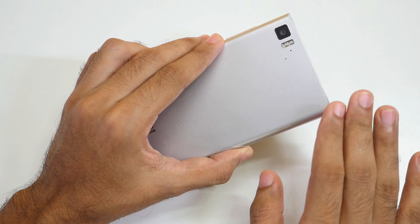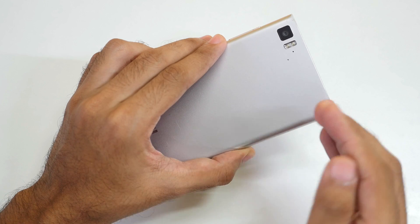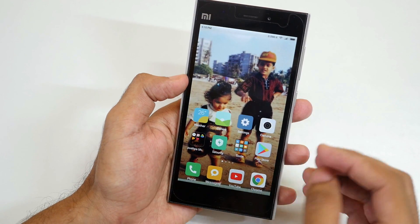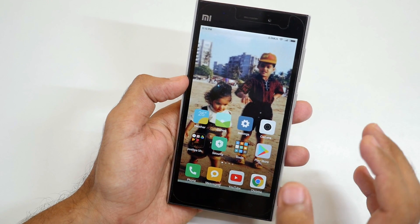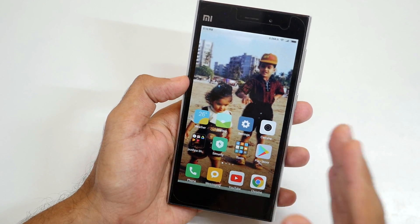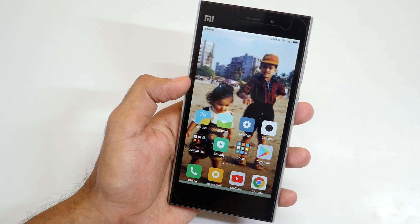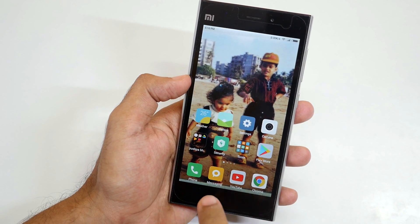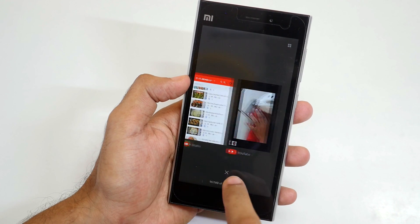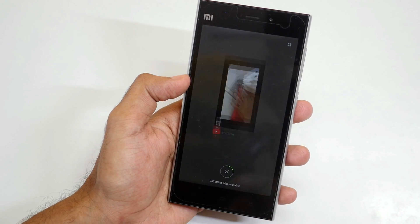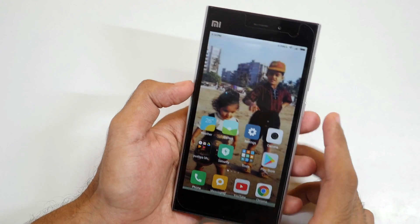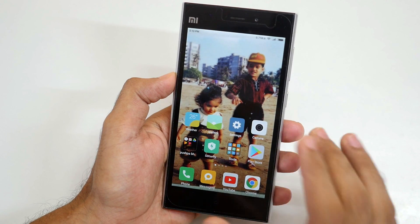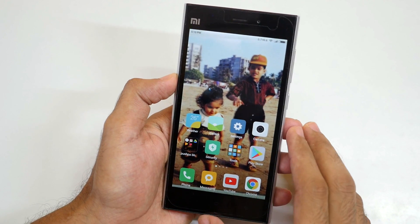The Xiaomi Mi 3 is not going to receive the official Android Nougat update because Qualcomm did not release the drivers for Snapdragon 800 and 801 processors. The Mi 3 has a Snapdragon 800 processor with 2GB of RAM, and the device is very smooth — extremely smooth. It doesn't even feel like a 2GB RAM device, thanks to its processor.